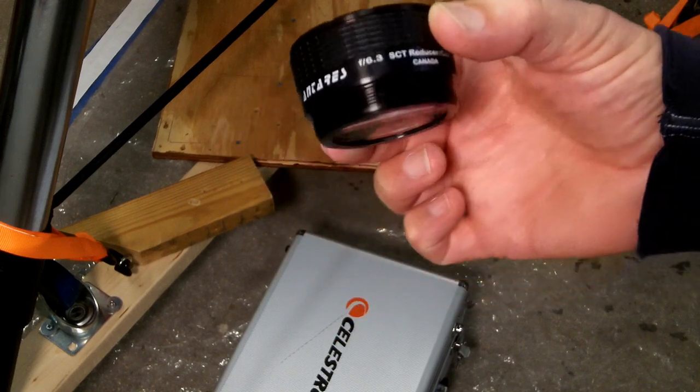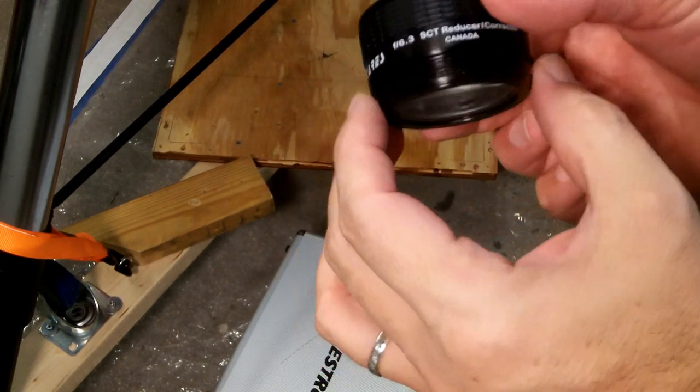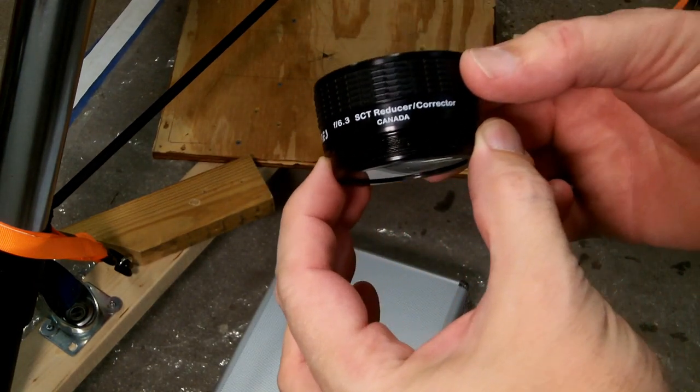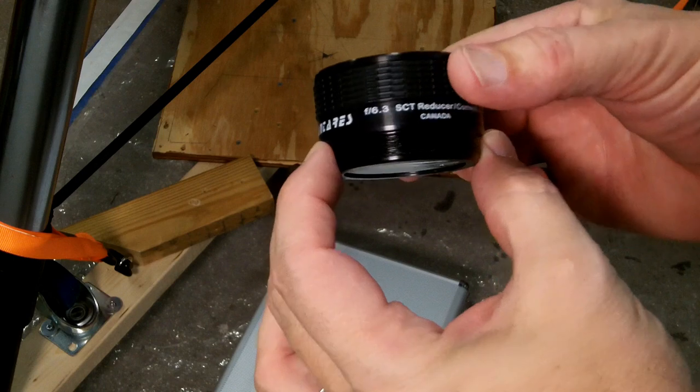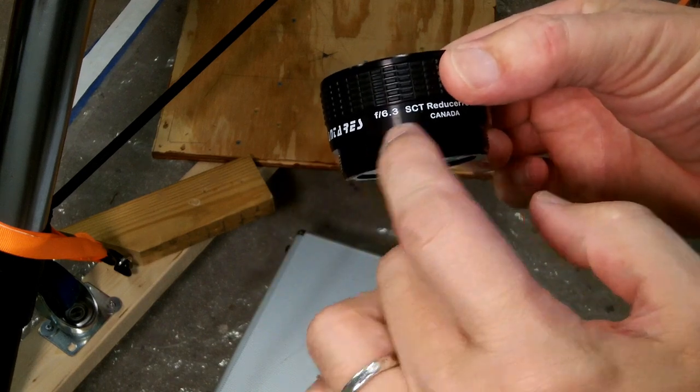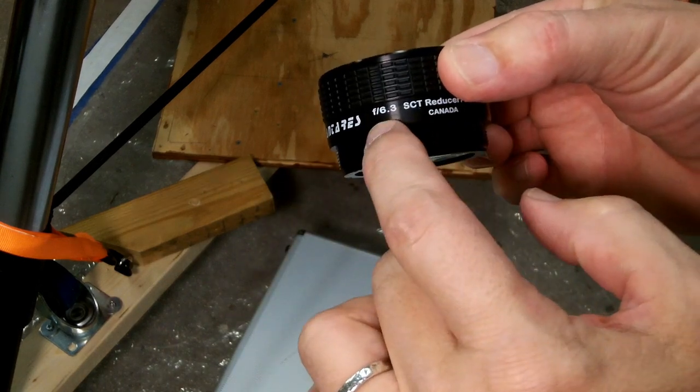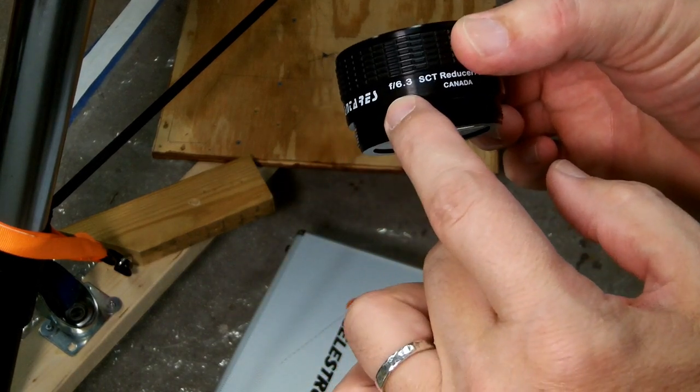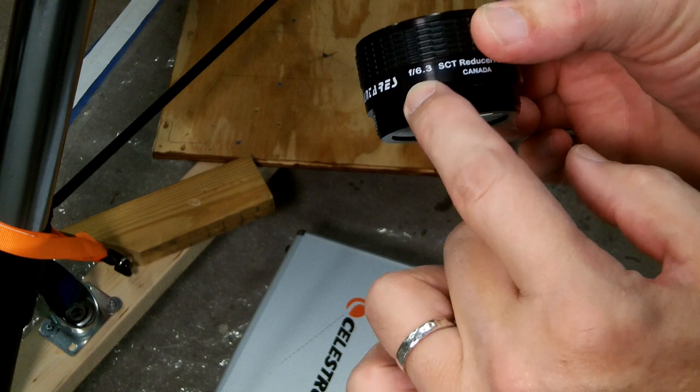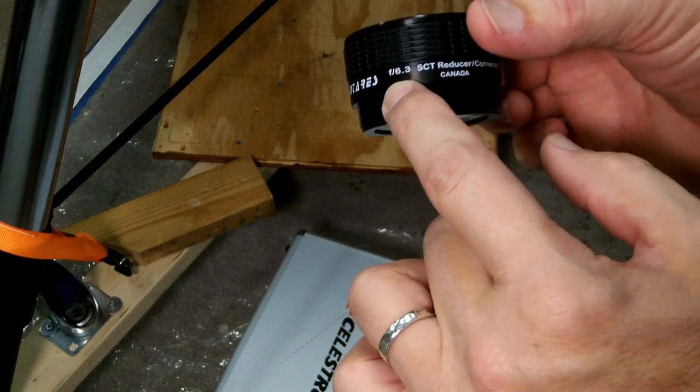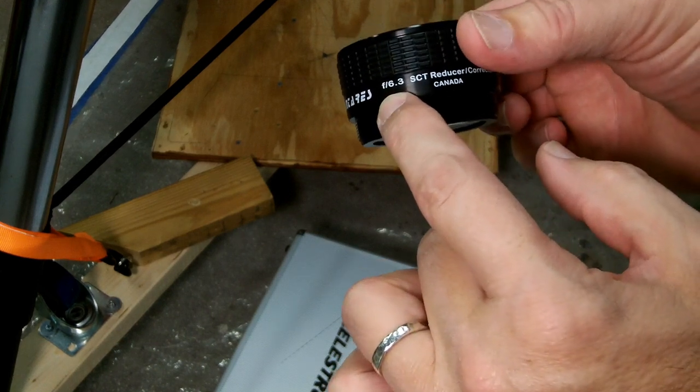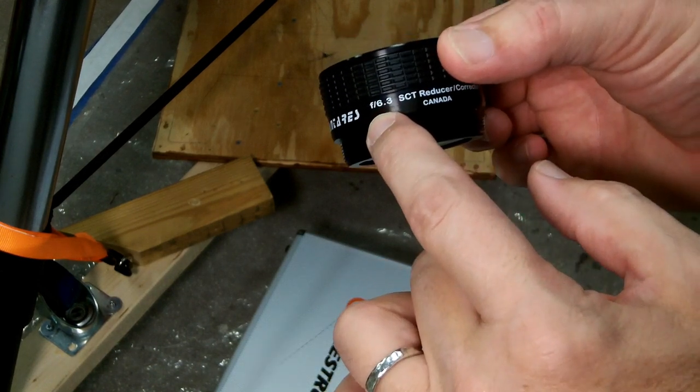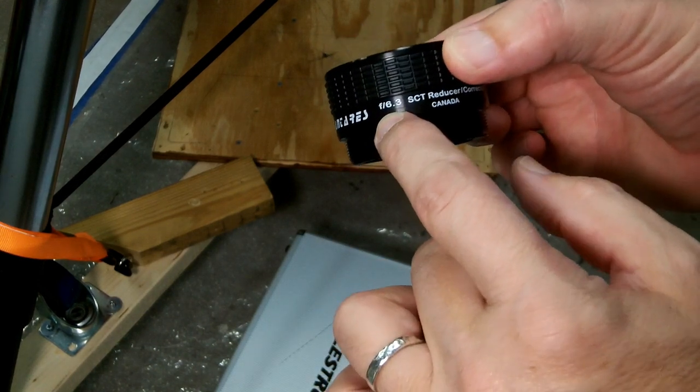This is an Antares SCT focal reducer and corrector. It says F6.3, and that's if you use it with an F10 SCT telescope, commonly like the big LX200 MEDs or the Celestrons.